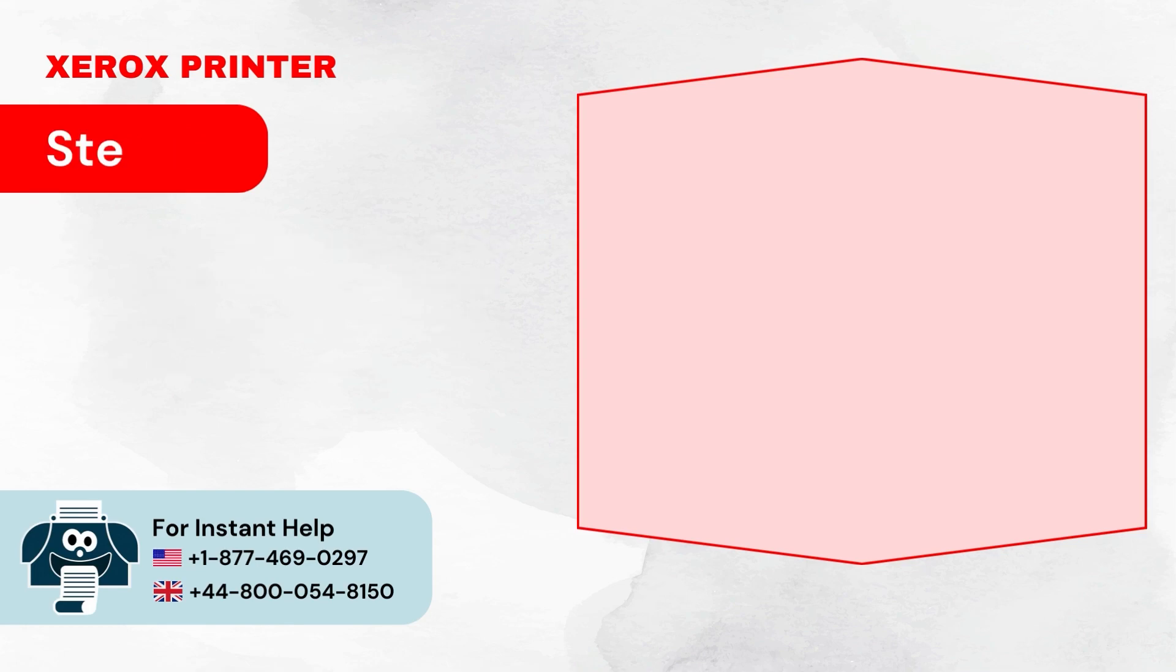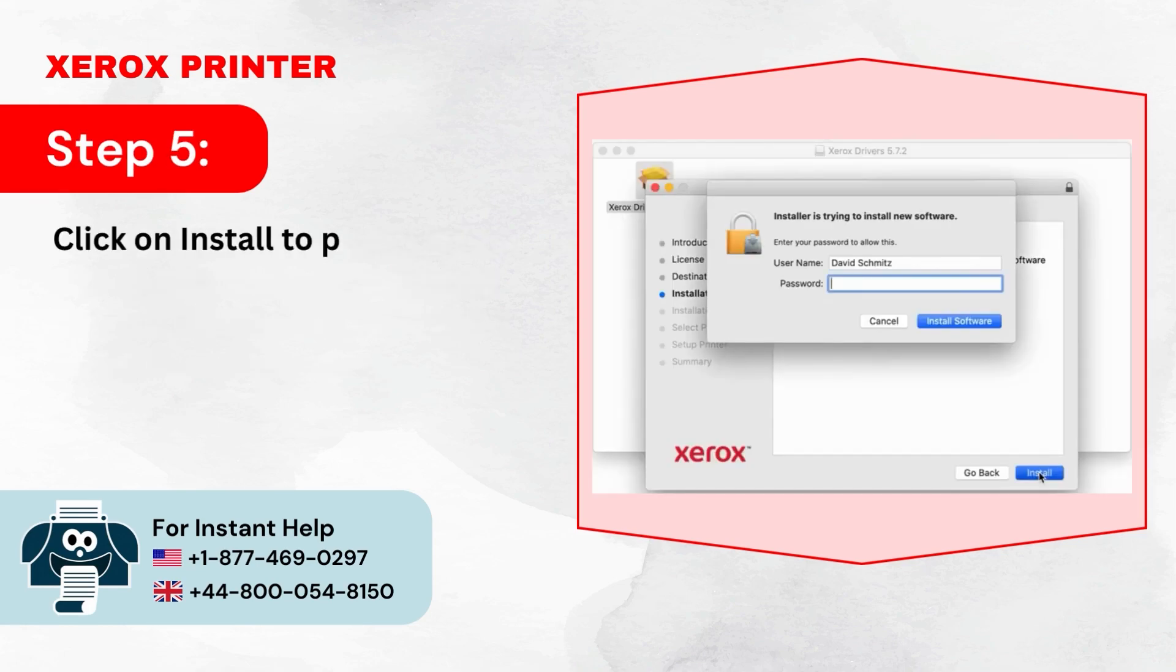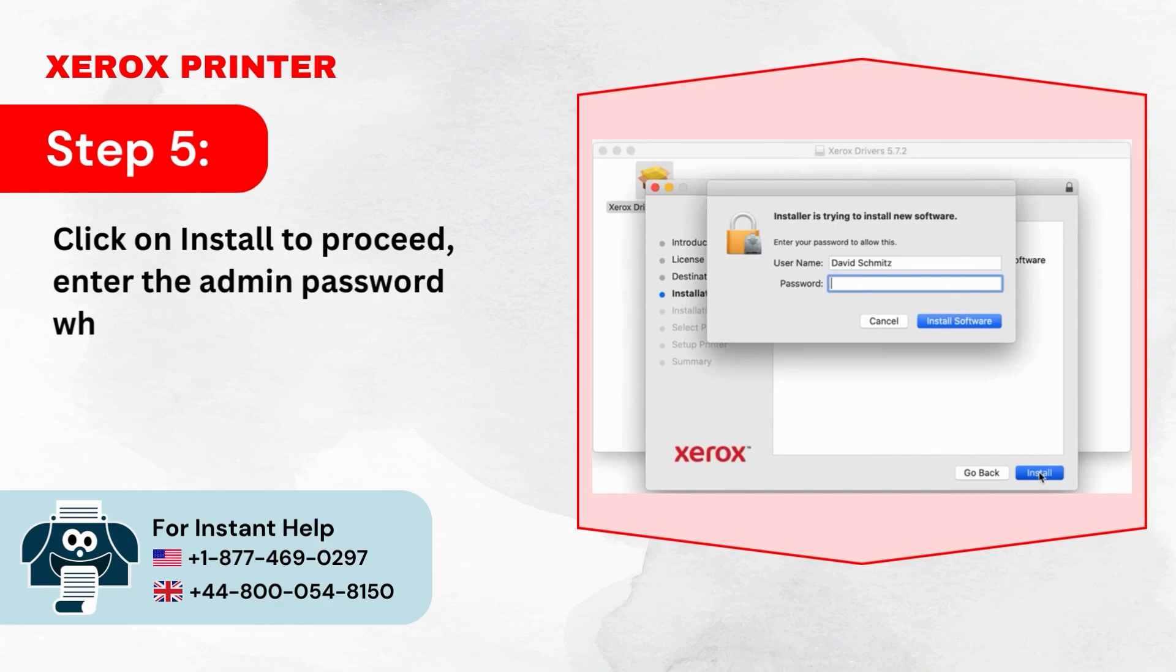Step 5: Click on Install to proceed. Enter the admin password when prompted and click on Install Software.